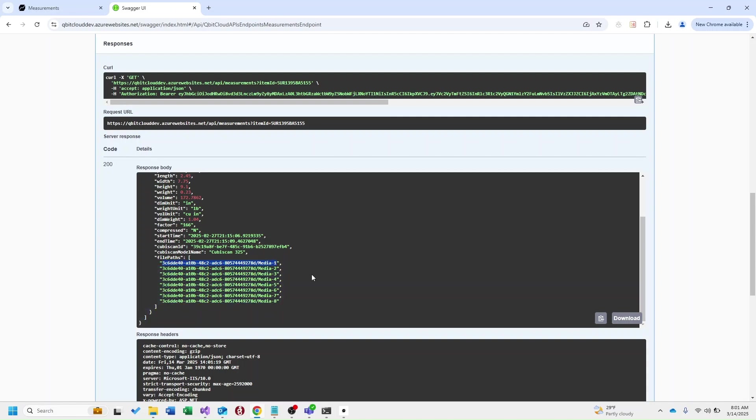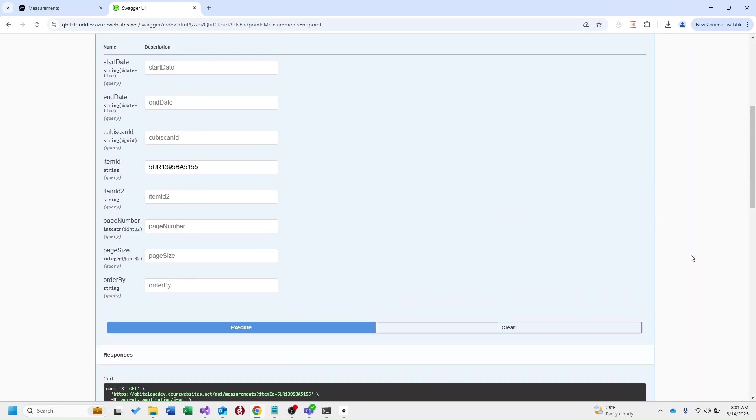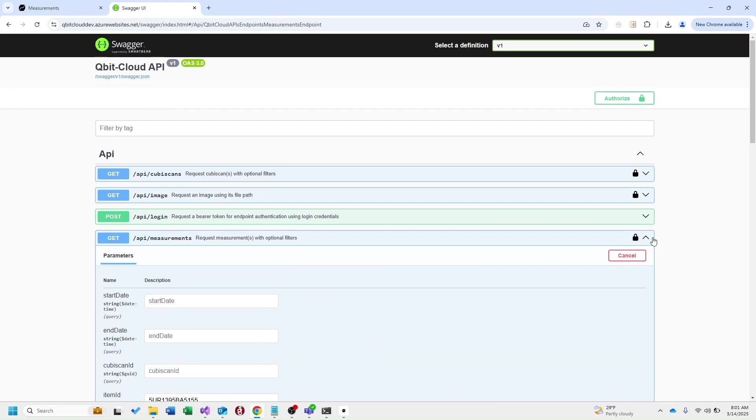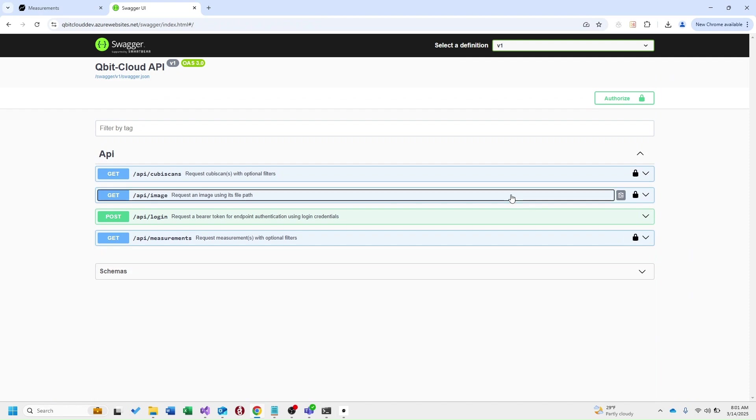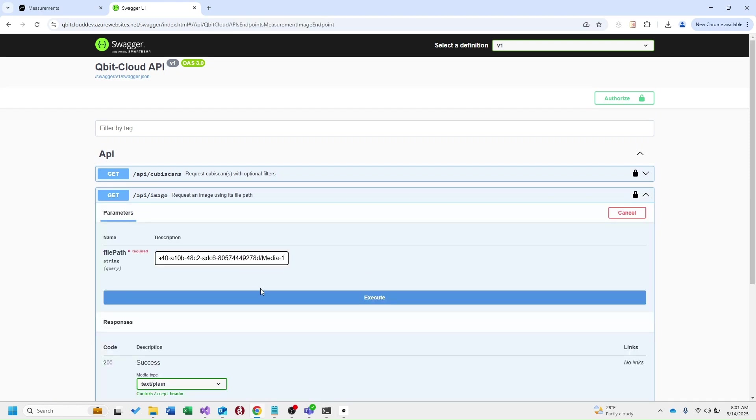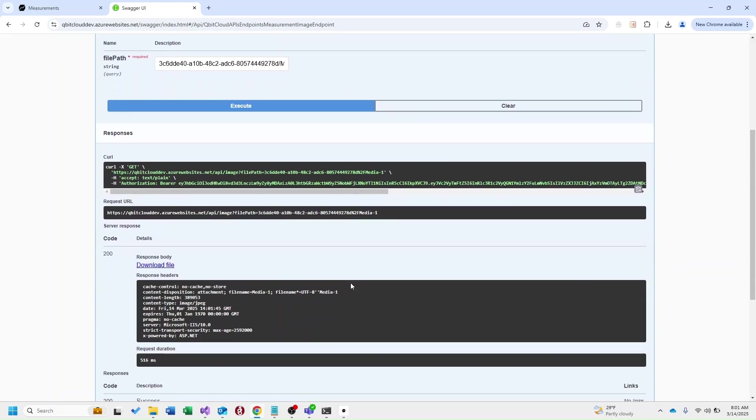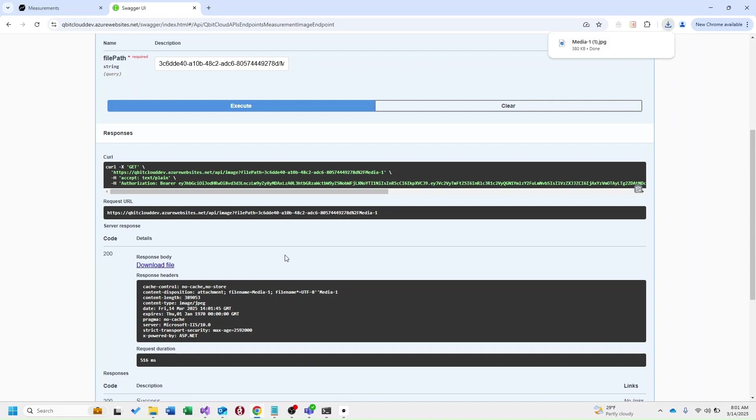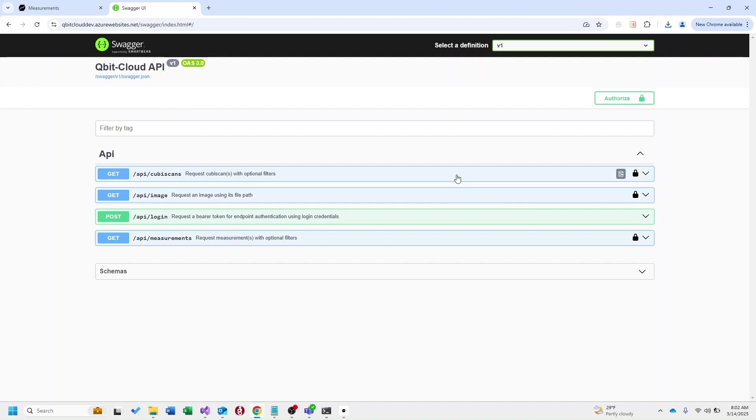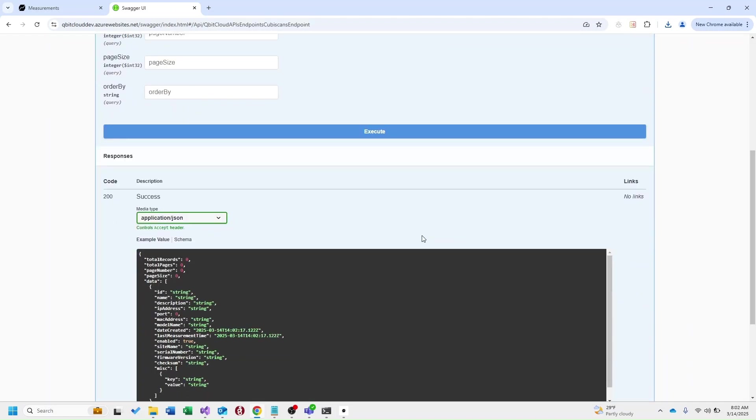I'm going to go ahead and copy this one. If I scroll back up here we do have an image API that allows you to access specific images with that file path. So I'll go ahead and execute this one now. Then you'll see it gives us the file to download that successfully downloaded that image. We also have an endpoint for Cubiscans that allow you to grab all Cubiscans as well. Very similar to the measurements API.